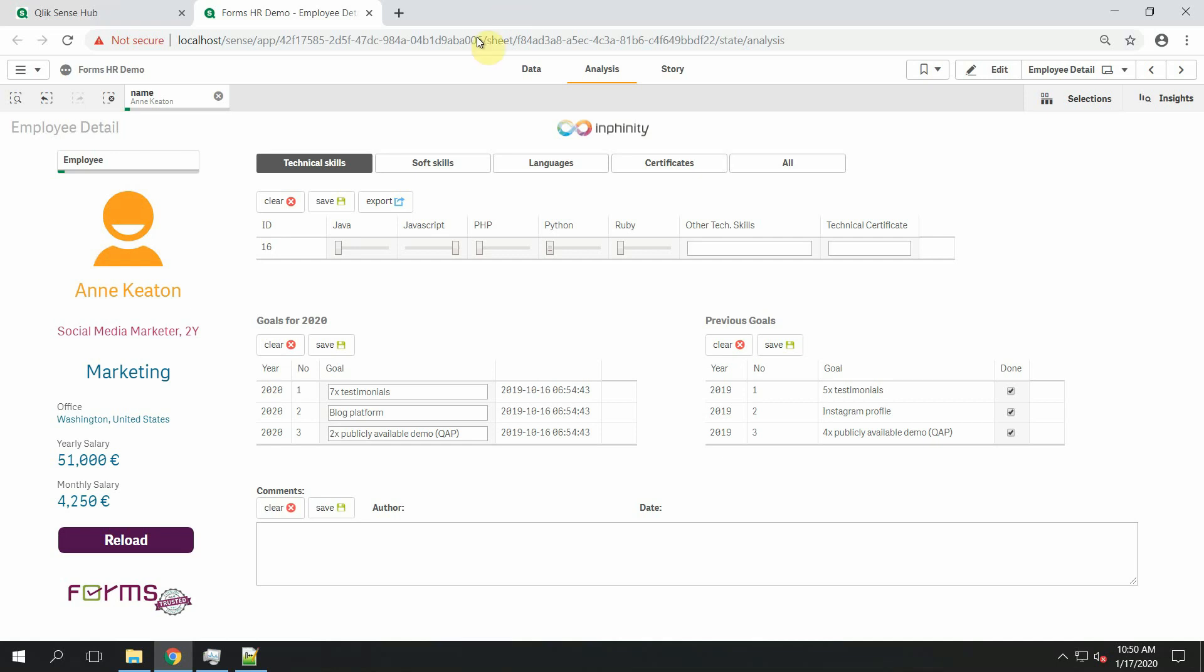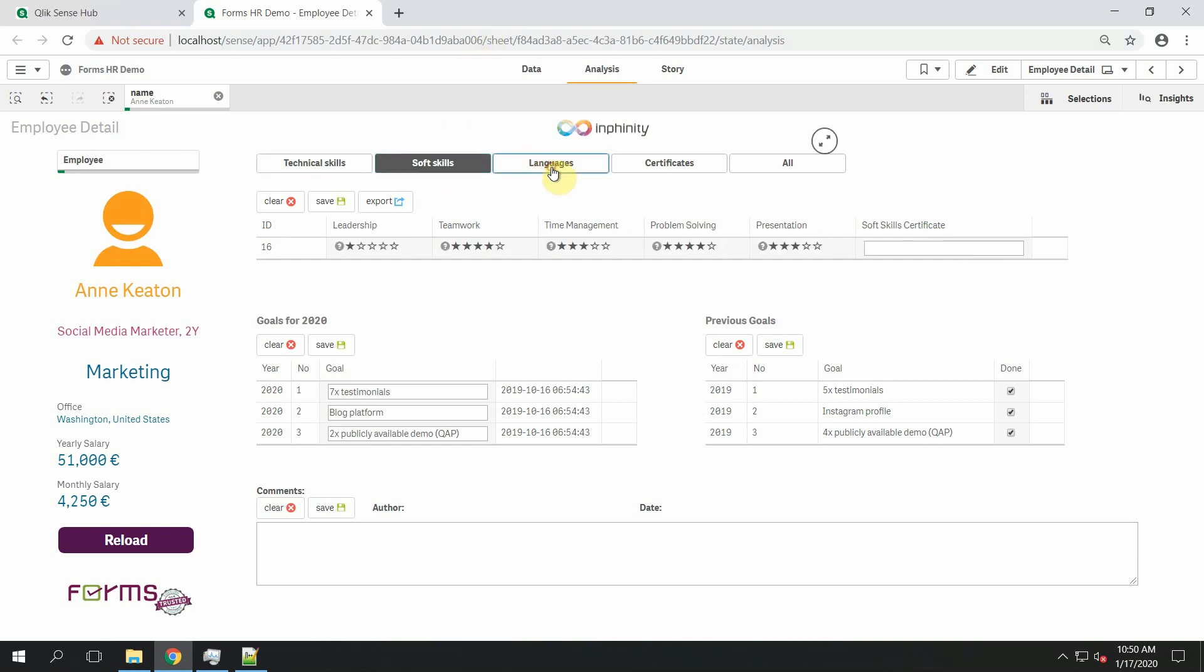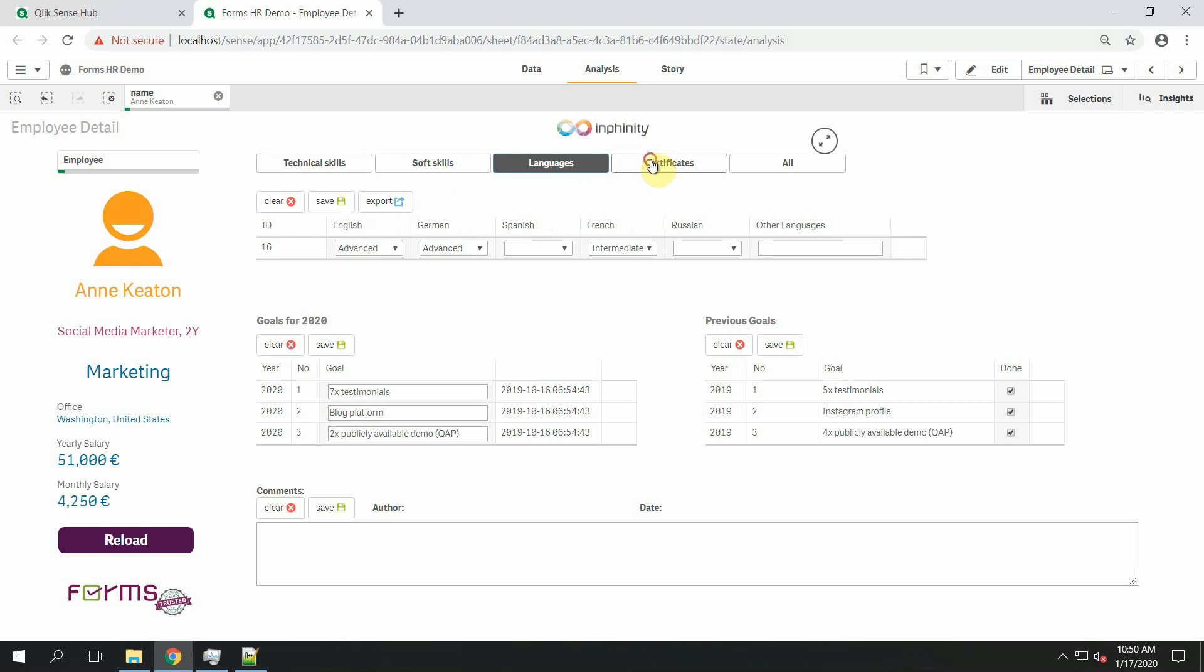That means the user can very simply choose which editable fields should be shown to him.